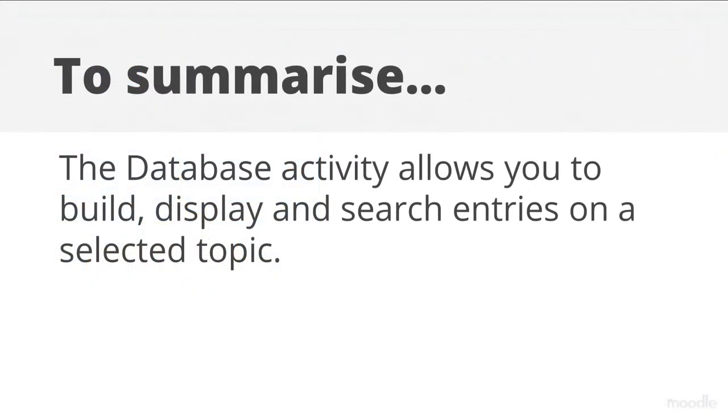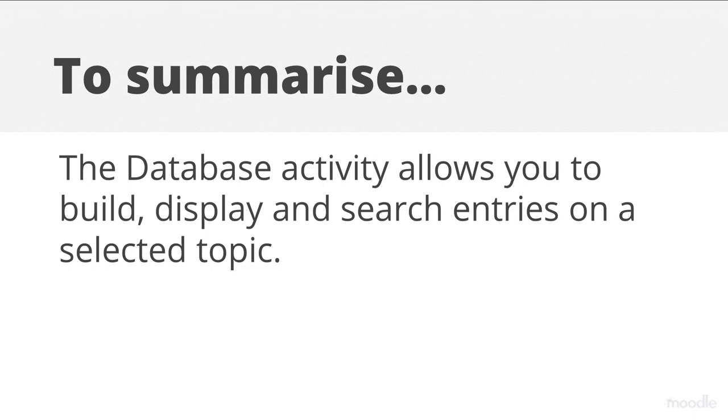To summarize, the database activity allows you to build, display and search entries on a selected topic.